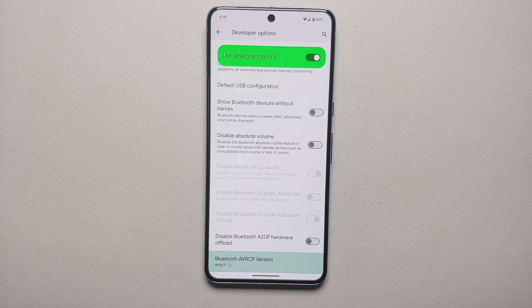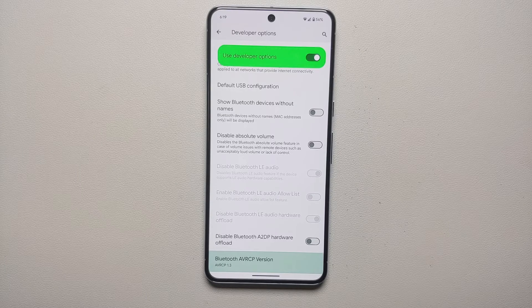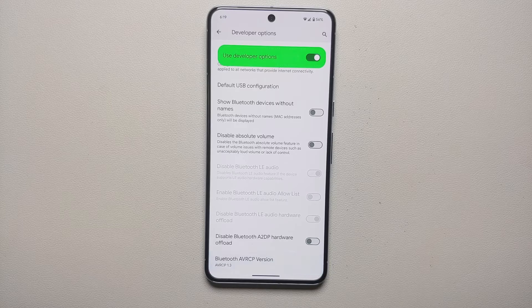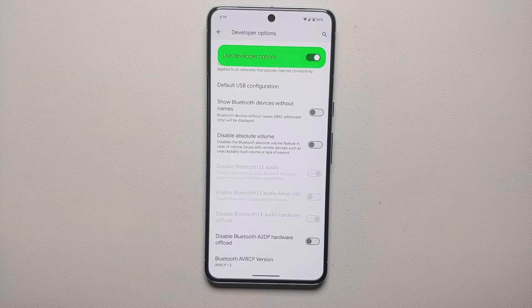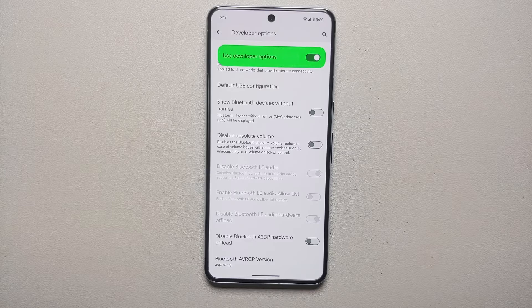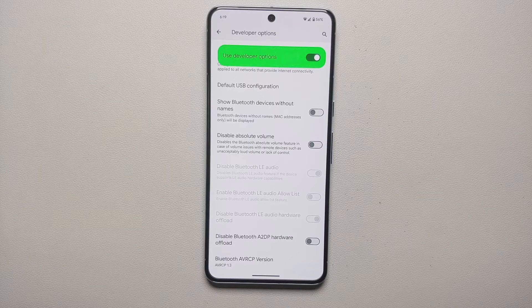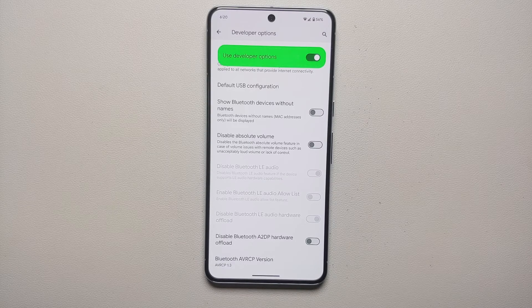Next, pair your Pixel 8 or Pixel 8 Pro to your car's head unit via Bluetooth. Try playing music and see if it is still stuttering and whether the song information has been fixed. If it is fixed, great — you have your fix.